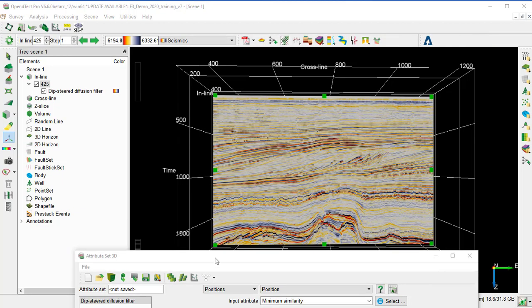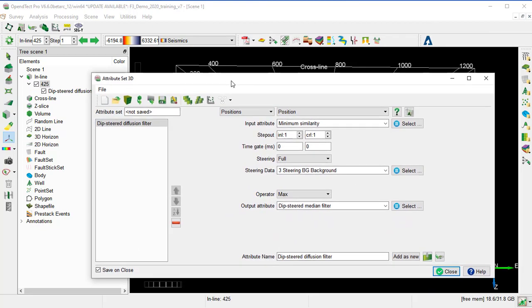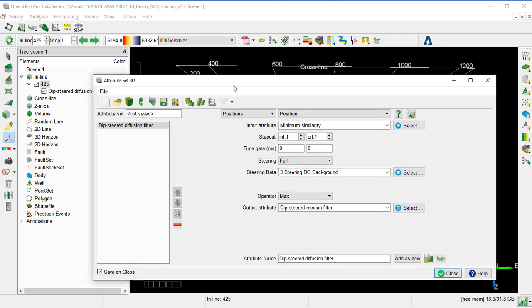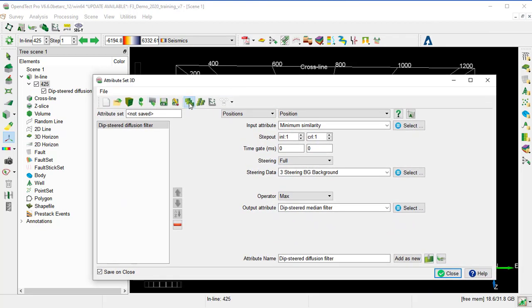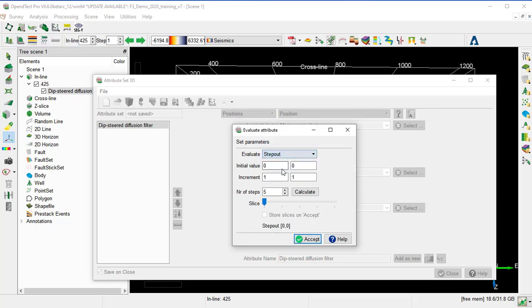We go back to the Attribute Set 3D window and click on the Evaluate icon to evaluate the step-out of the Deep Steered Diffusion Filter. So we set the Evaluate to step-out, and the initial value will be 0, and the increment 1, and we set the step to 5, then calculate.